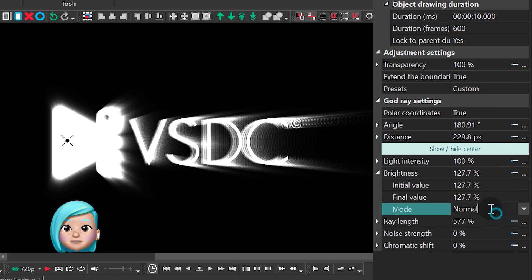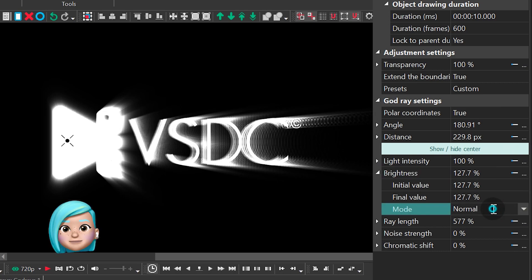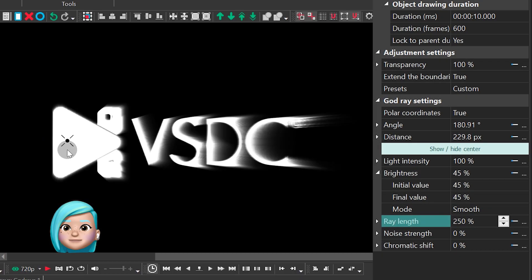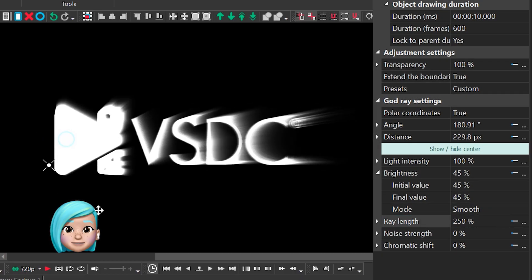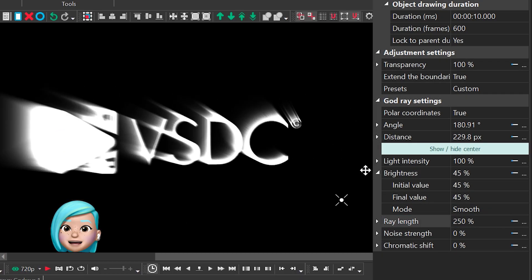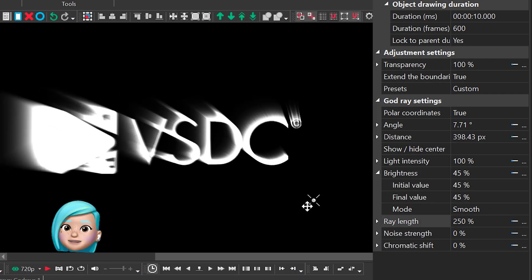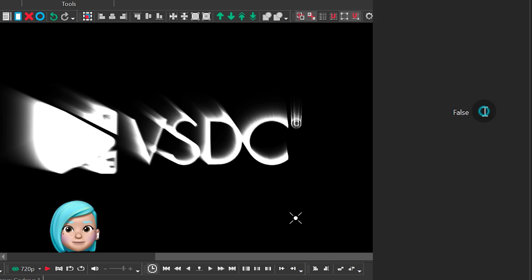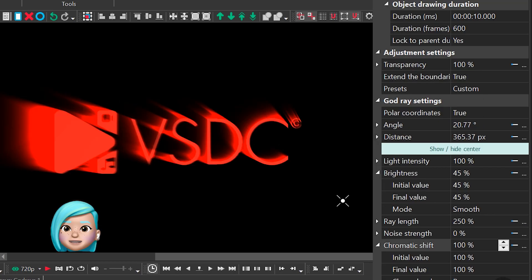Mode allows you to choose between smooth and sharp brightness types. And if you use the initial value and final value, you'll be able to change the parameters dynamically over time.